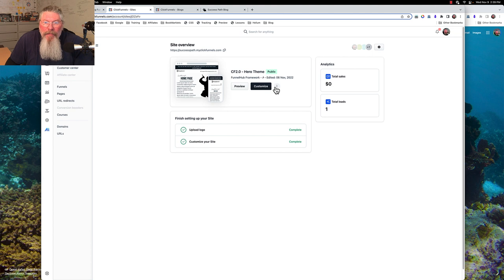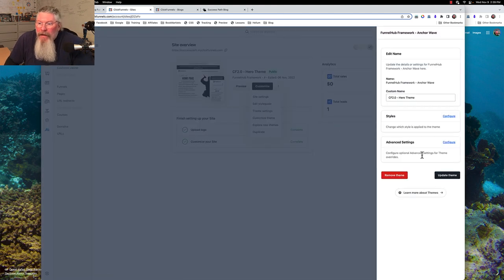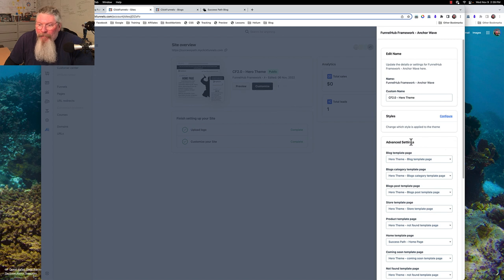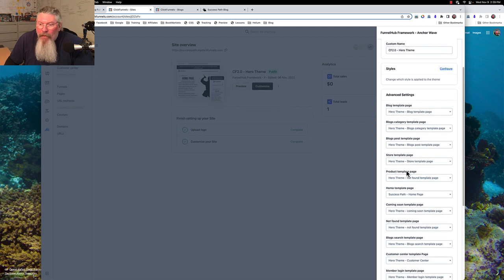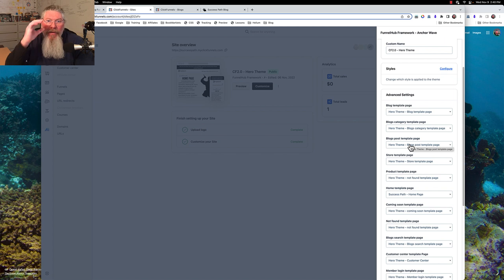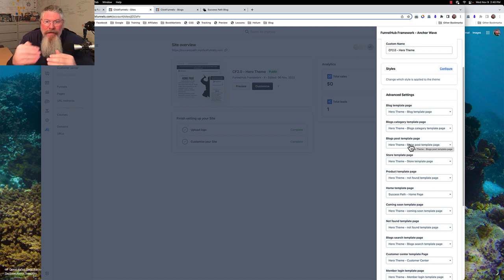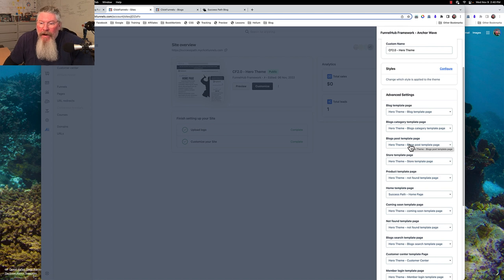I had to come into the overview, go to the three dots, down to theme settings — you've probably seen this in the training. We come down here to our posts, our blog posts template page, and this is where you set what every single one of the default template pages is inside of your workspace.